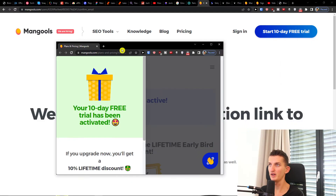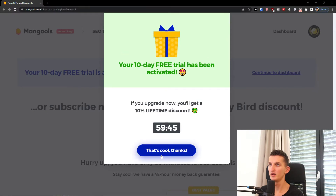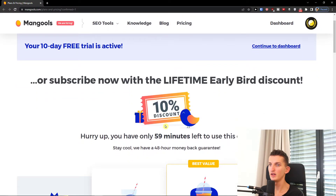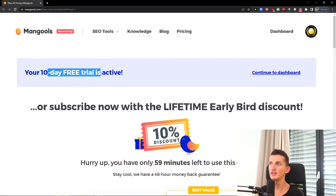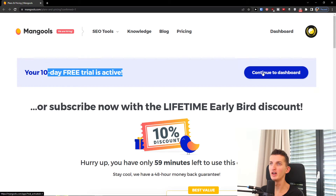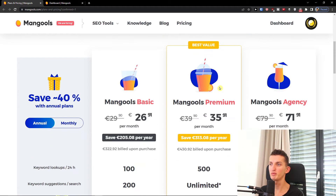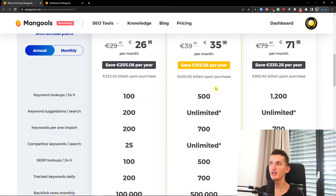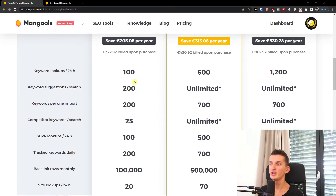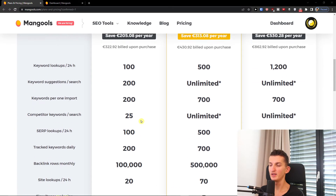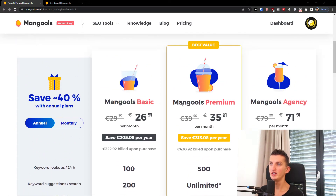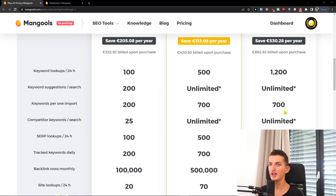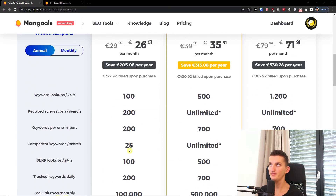Okay, here we are and now we have the 10-day free trial active. I'm going to continue to the dashboard. You can also find keywords right here to test out, and you can see the basic, the premium, and the agency accounts that you can subscribe to.